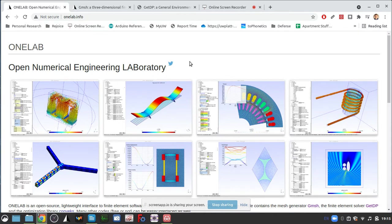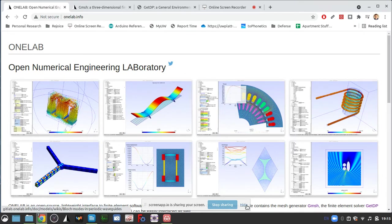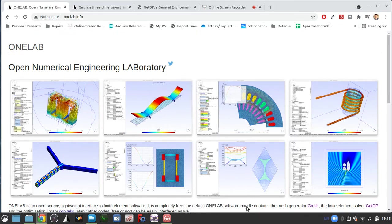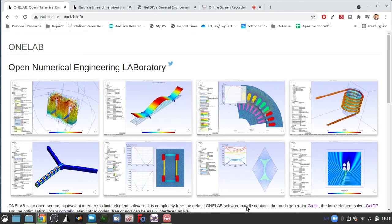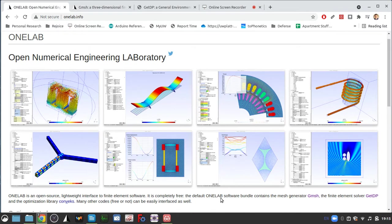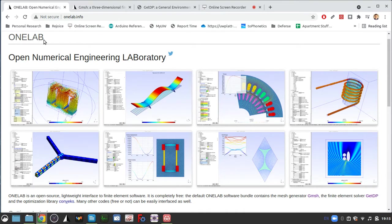We used to use a program called Ansys, but only the student version is free and the full version is extremely expensive and the school does not have access to it unfortunately. But this program is entirely free and open source and it's called OneLab.